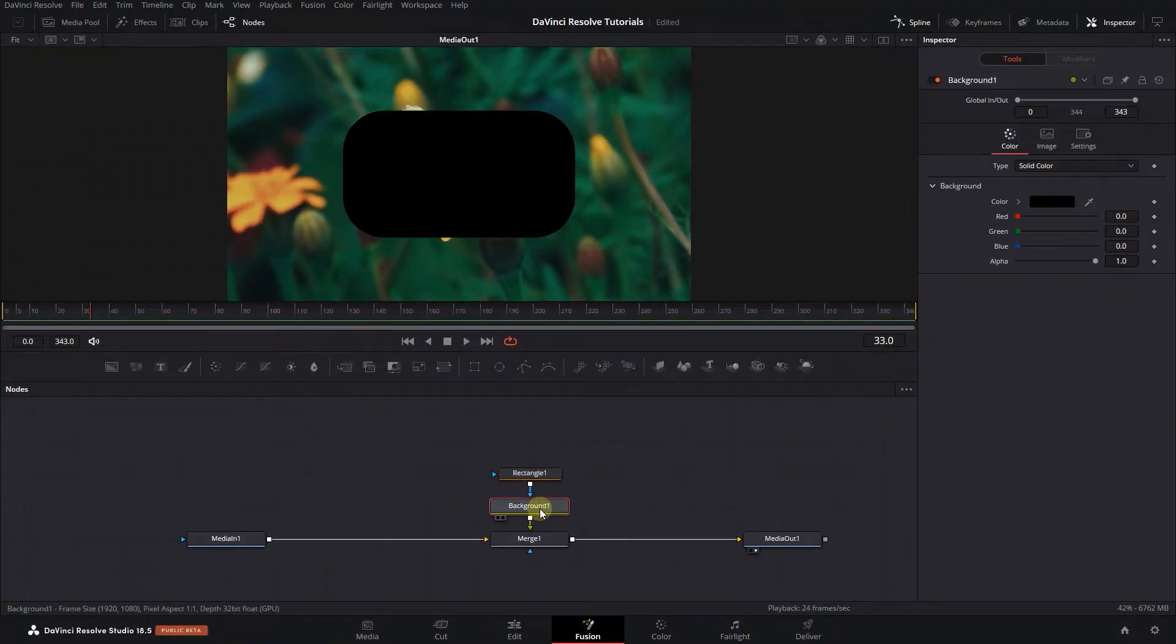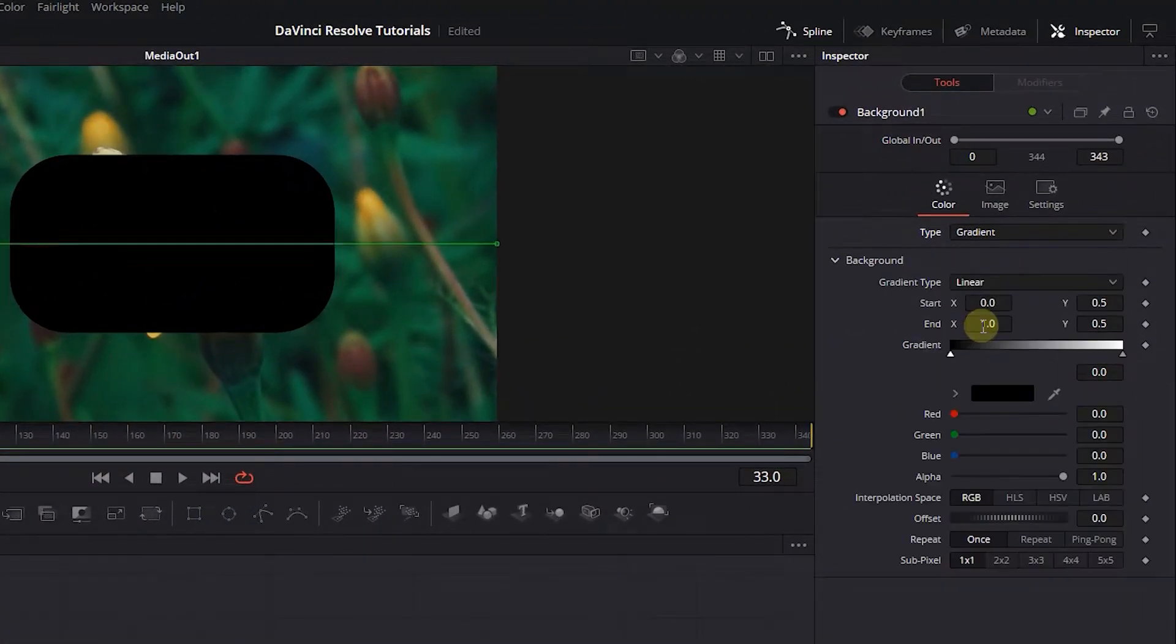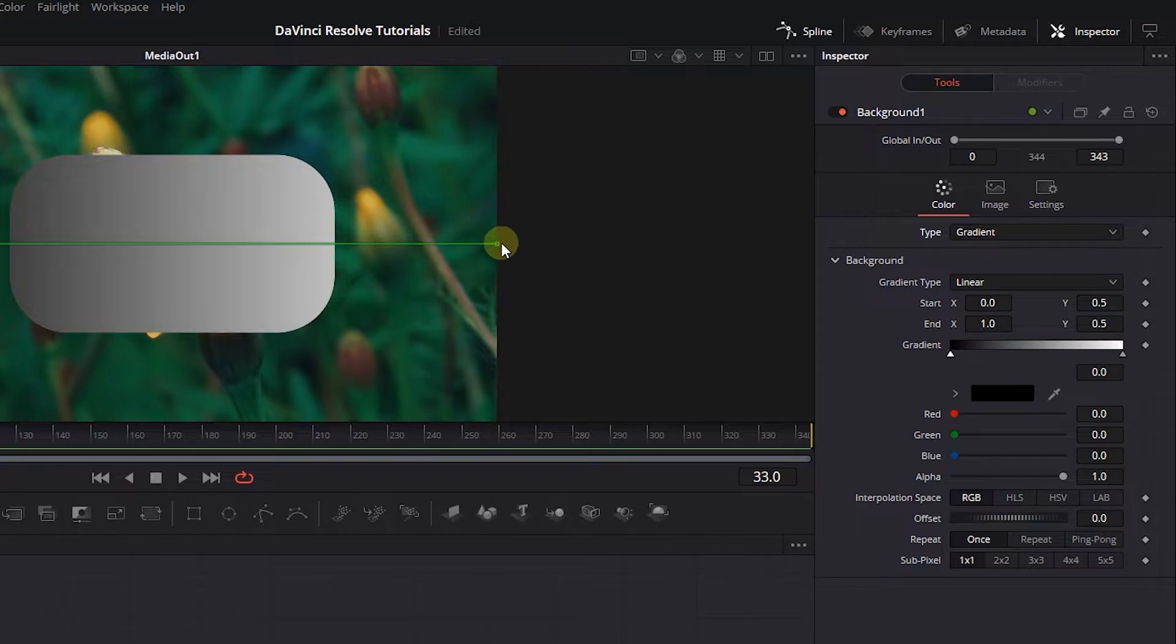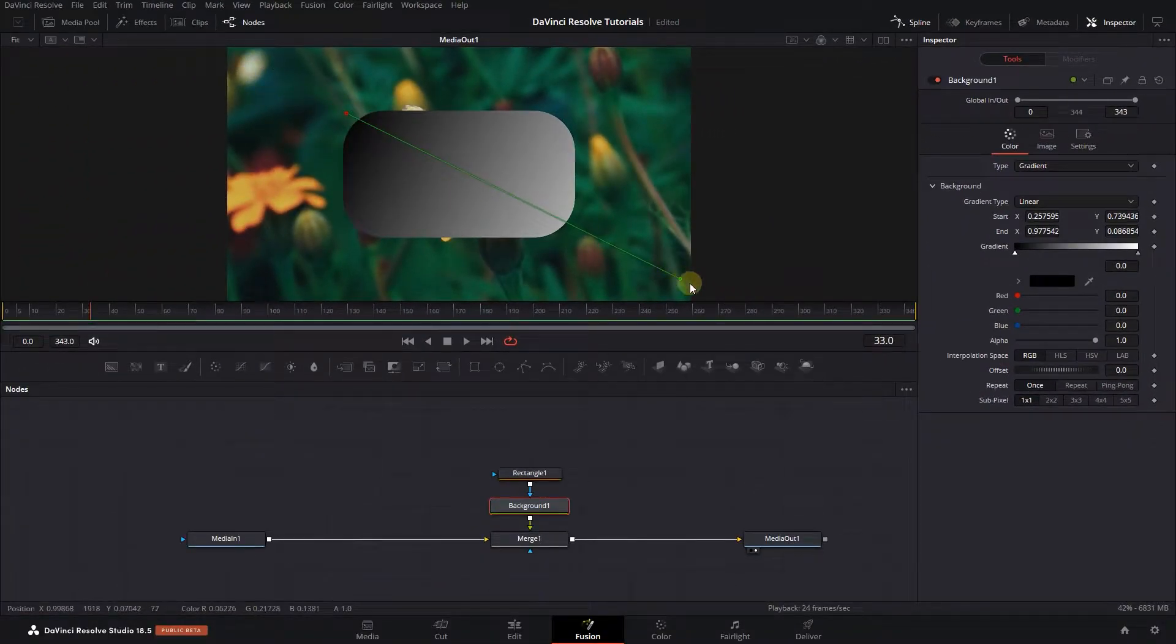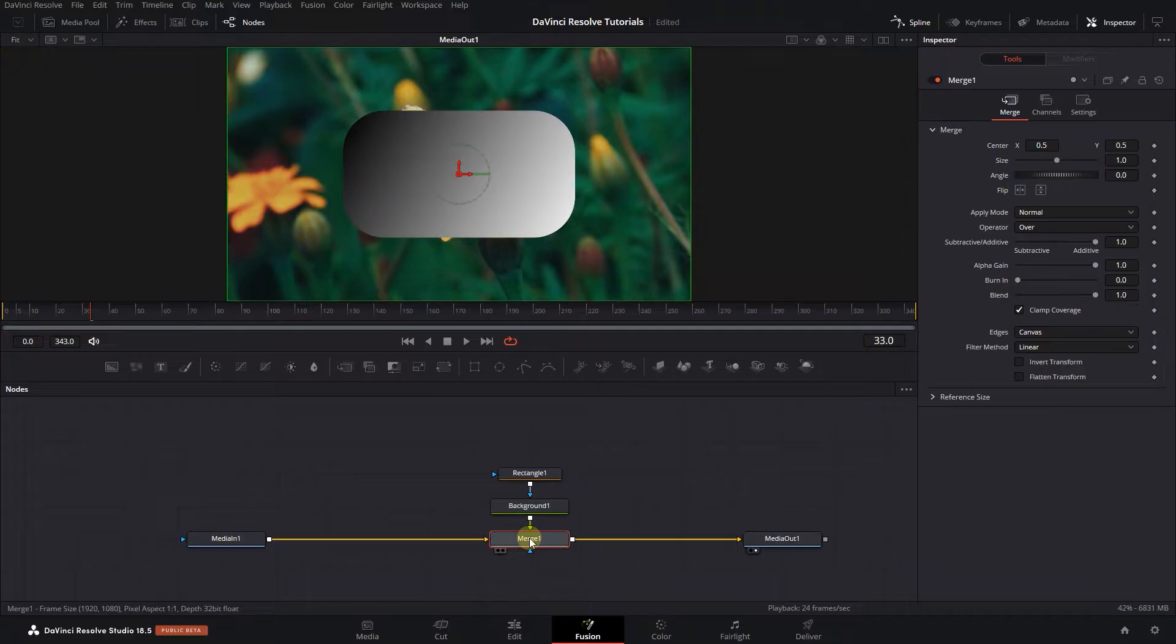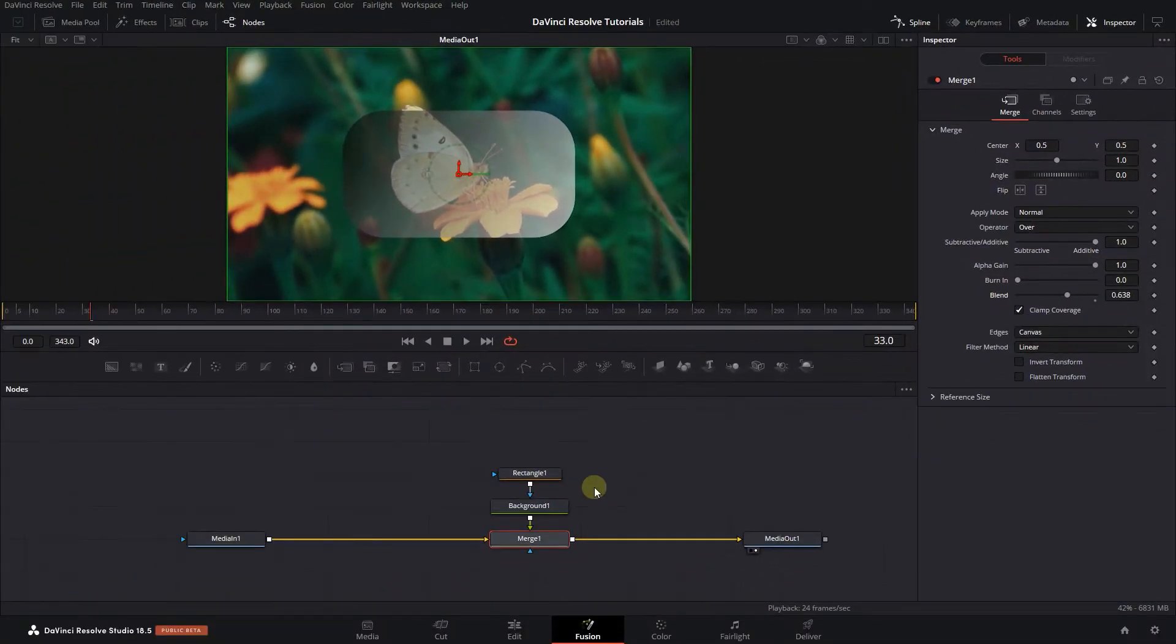Select the background node and change type to gradient. Drag the handles in the preview to have an angled gradient. Select the merge node and decrease the blend mode to around 0.5 or 0.6.